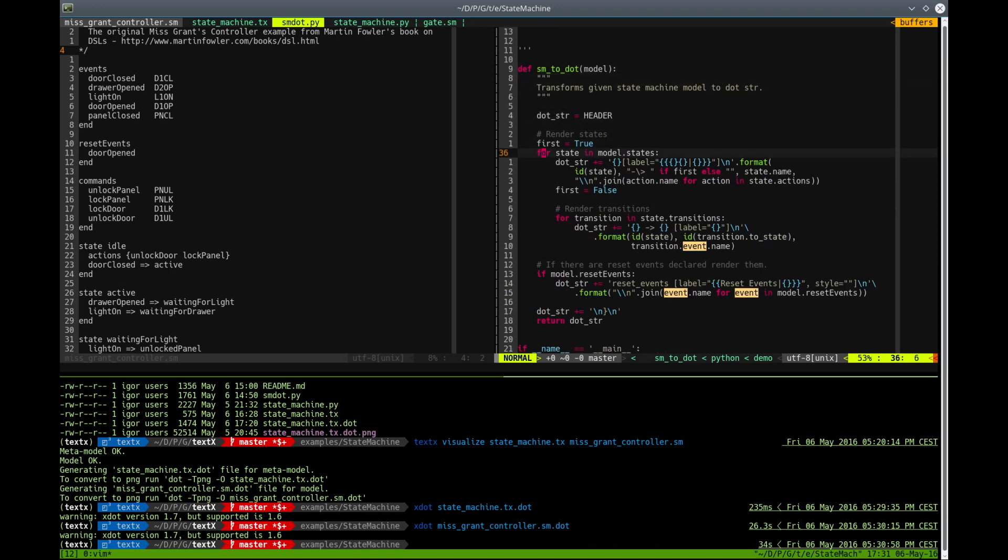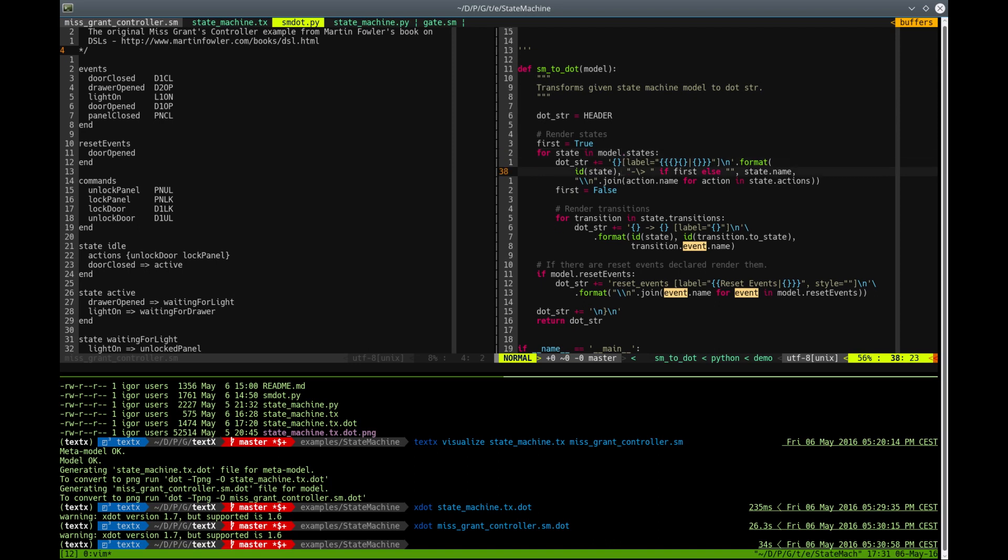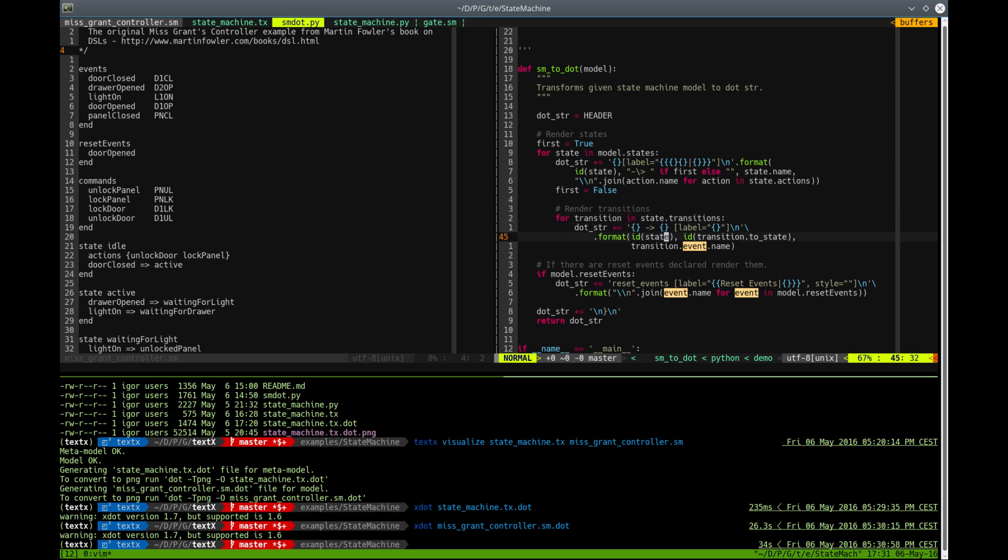This function will get a model, this is TextText model of your state machine, and then we'll iterate through all the states of the model and render a node for each state and then render the transition for each state transition. And if there are reset events, it will render those events too.